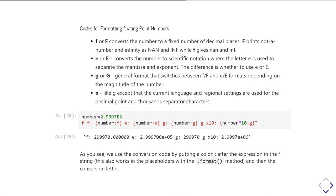And this syntax, where you put the placeholder and then colon and the format code, works for F strings and it works for the dot format method. And in fact, the same letter codes are what's being used with the percent symbol placeholders when we use the modulus operator for doing string interpolation.